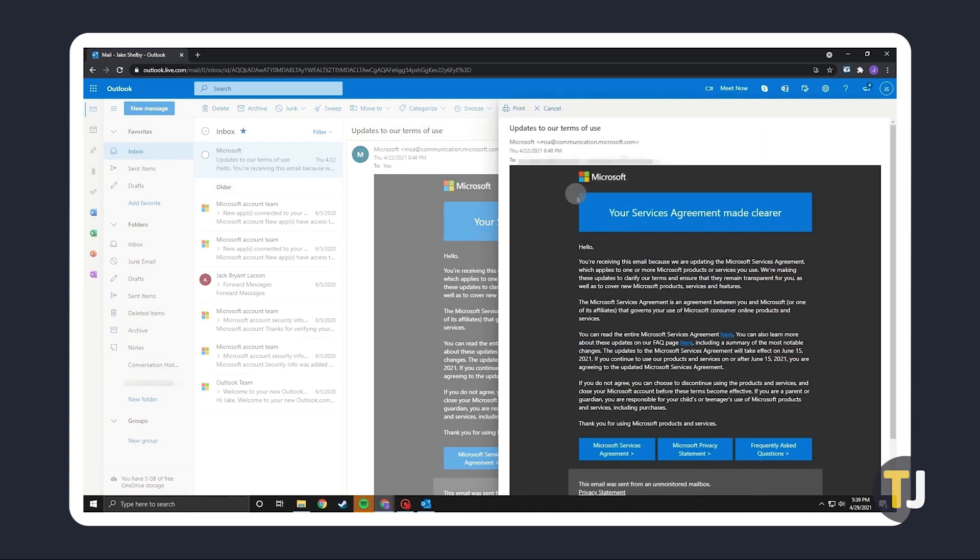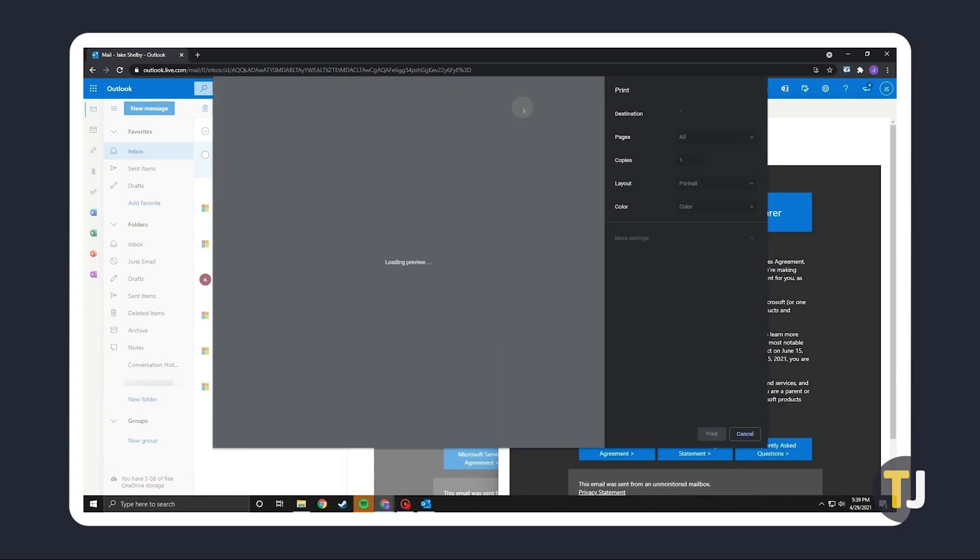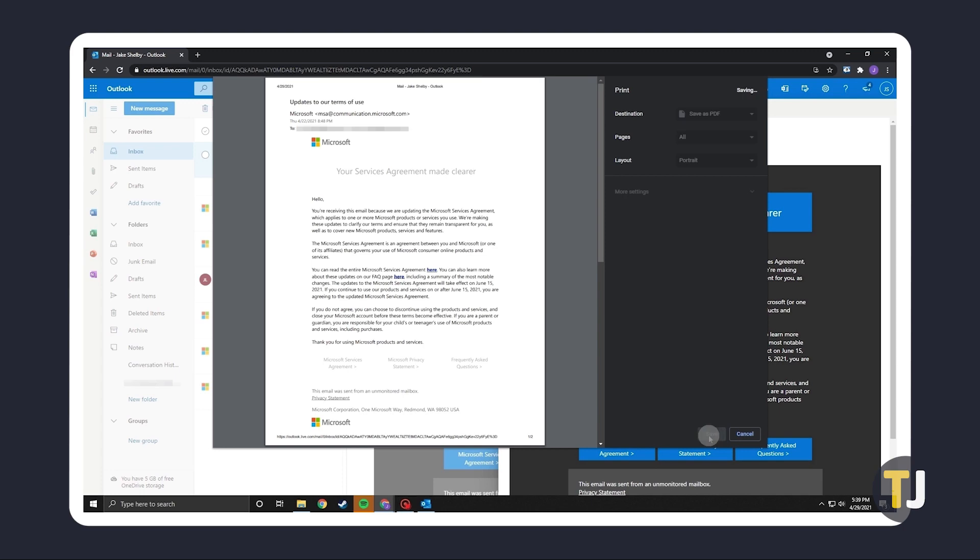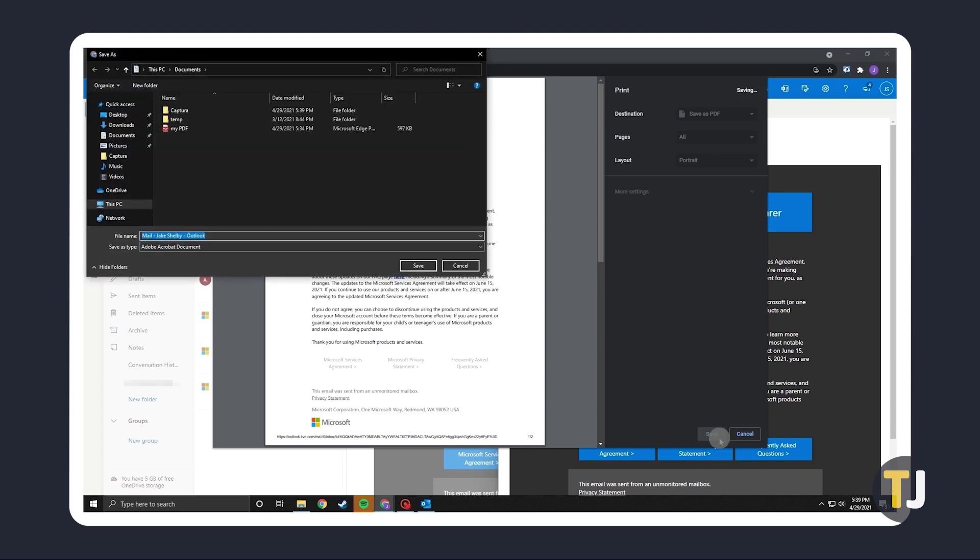Click on print again and you'll see a printing screen. Choose save as PDF or any similarly worded option, then click on print. From here, just select a location and name for your file. Once those are set, just click on save.